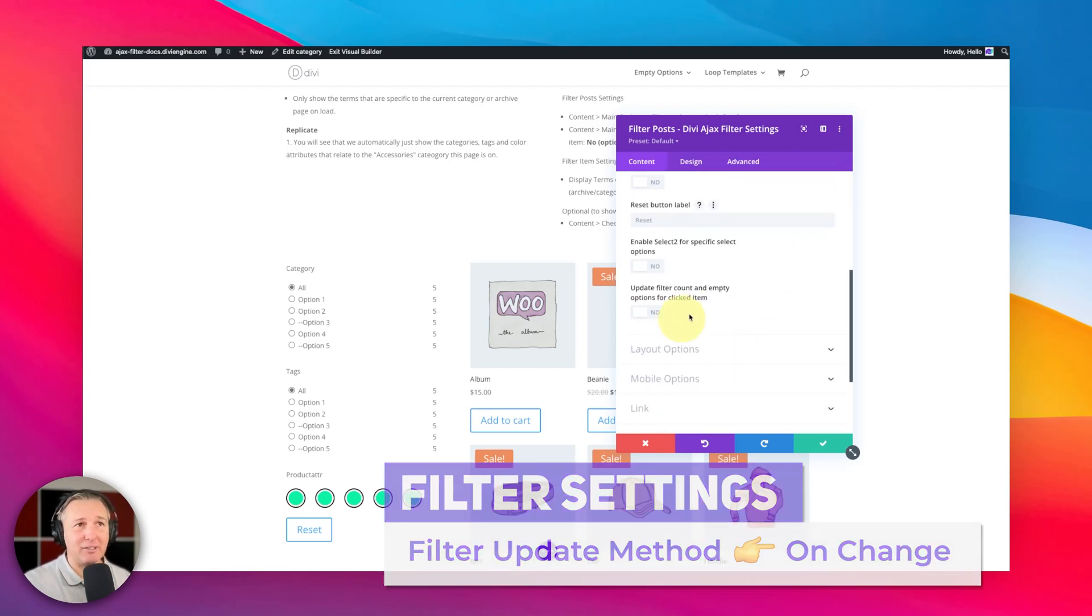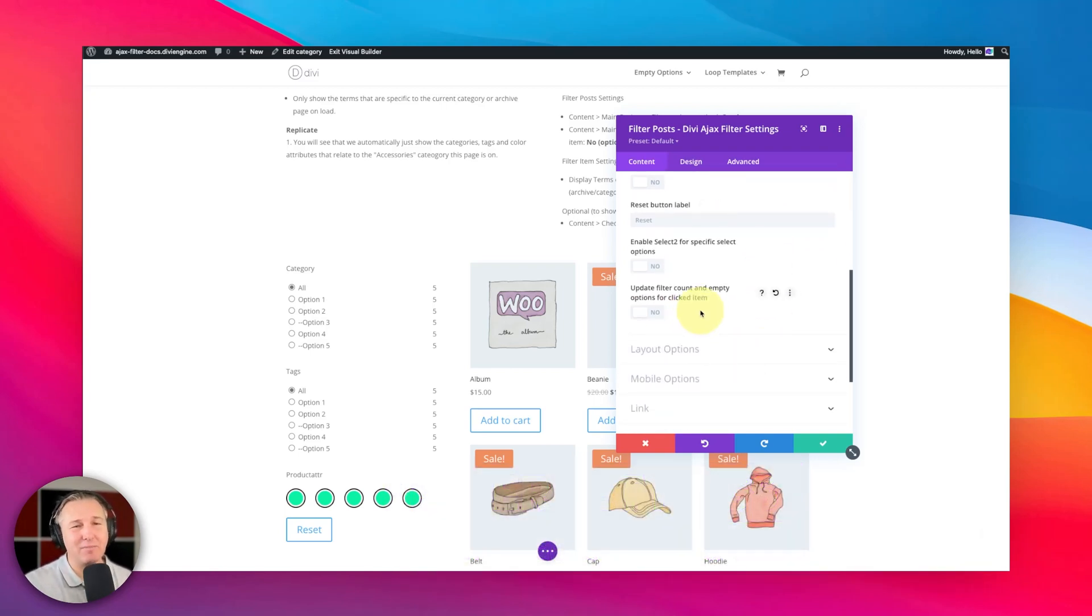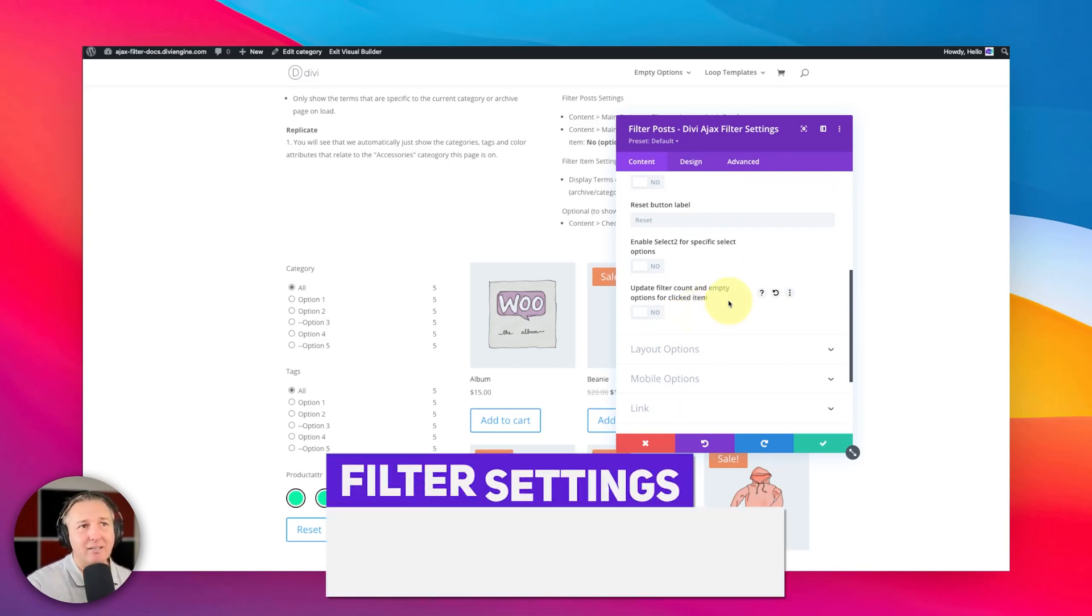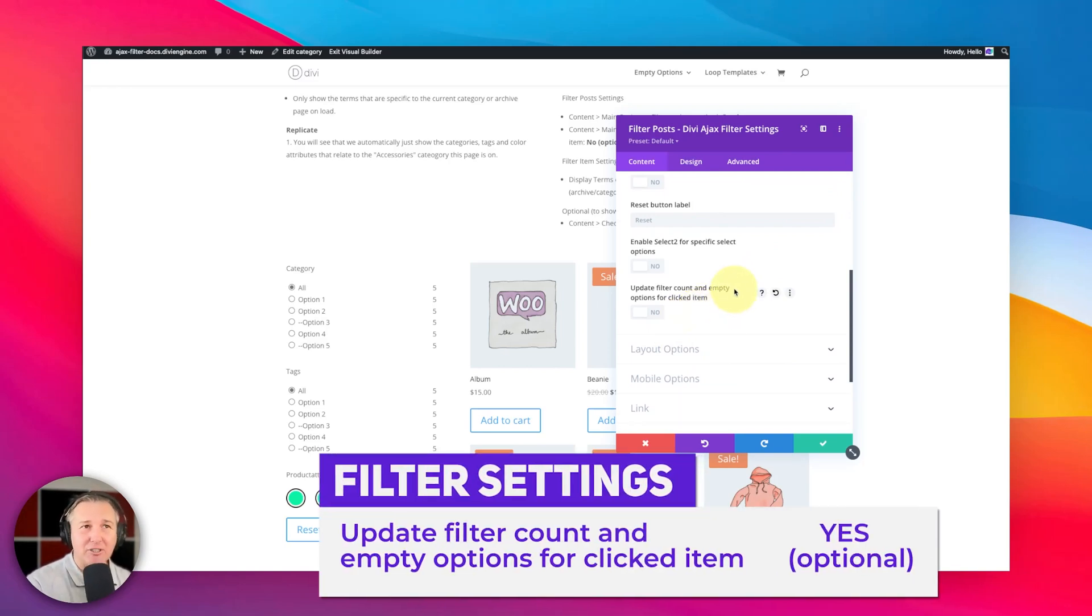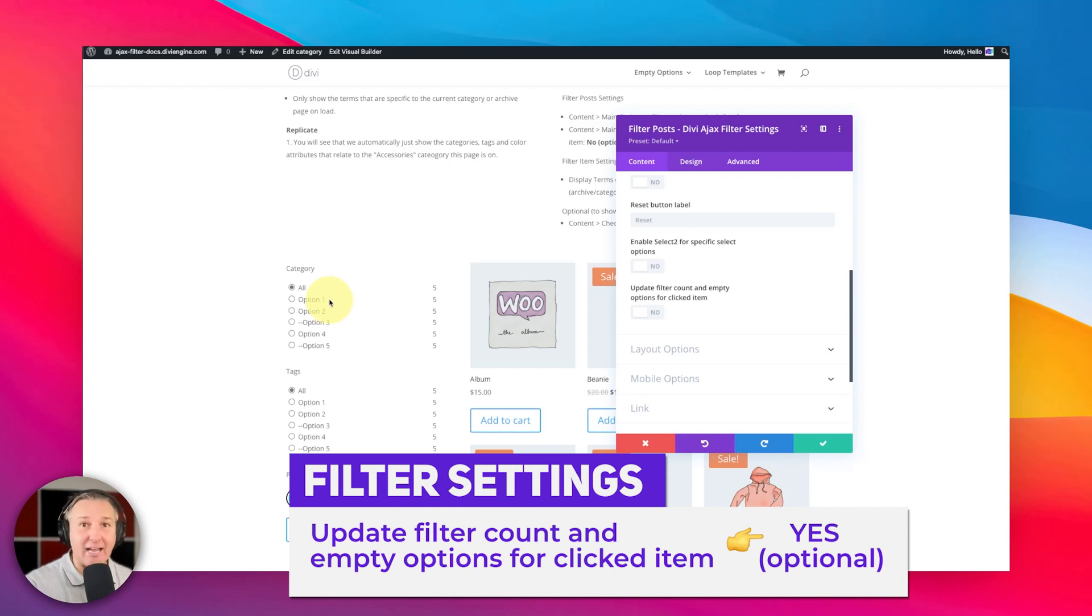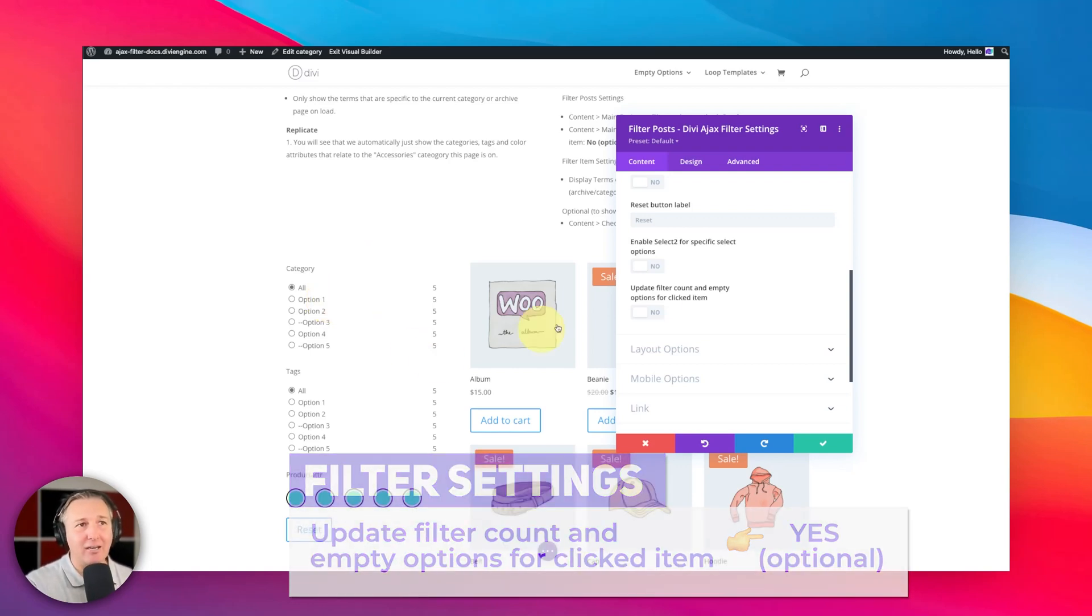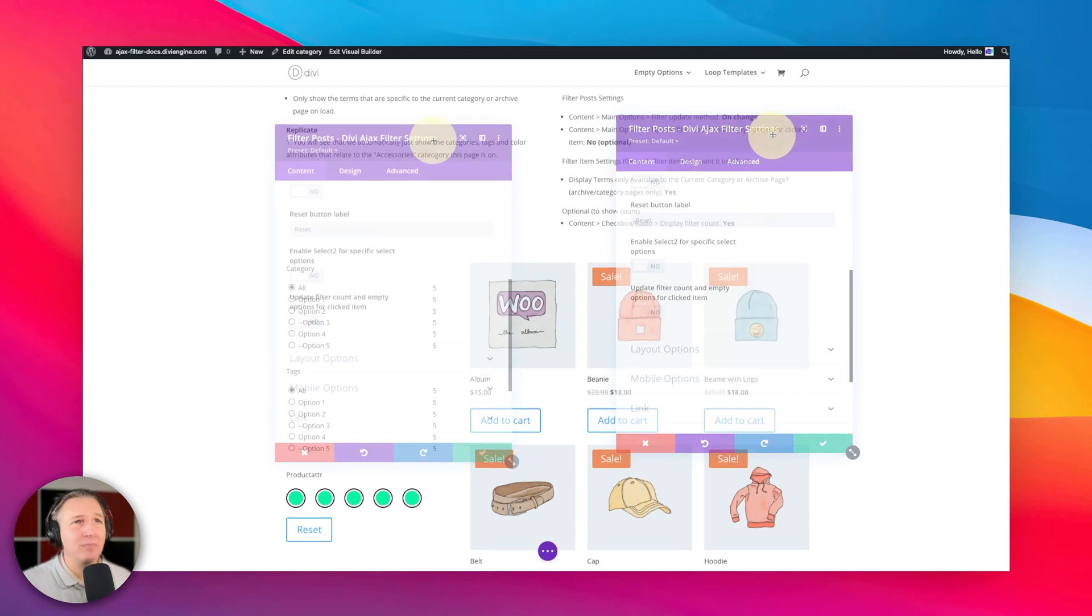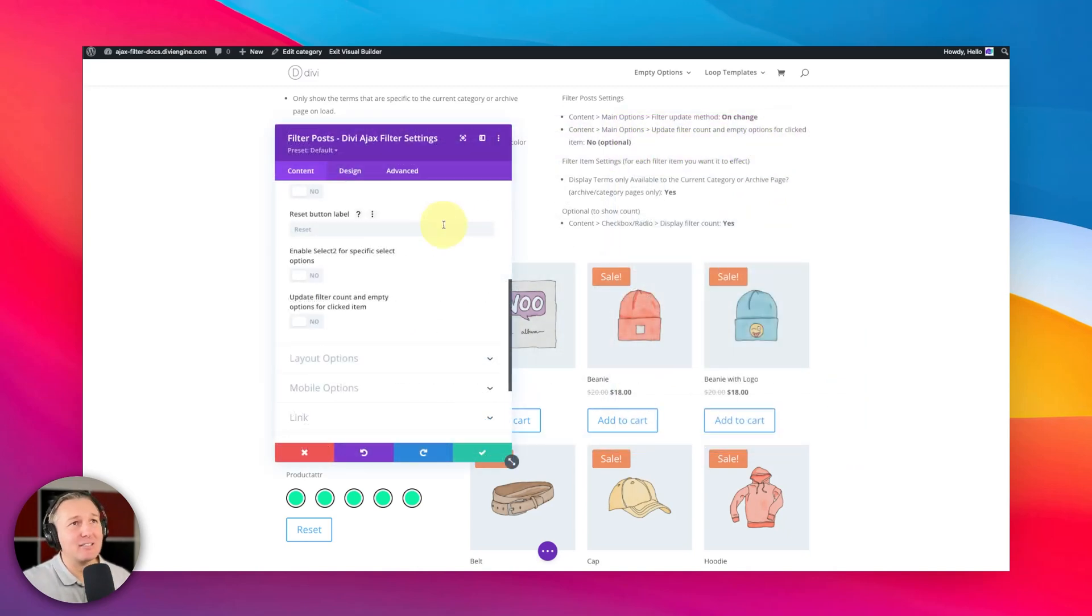And scrolling down a bit, now this is going to be an optional step for you, but you can also update the empty options and the filter count for the clicked item. So that's that first category or tag or whatever you click, if you want it to affect that also.